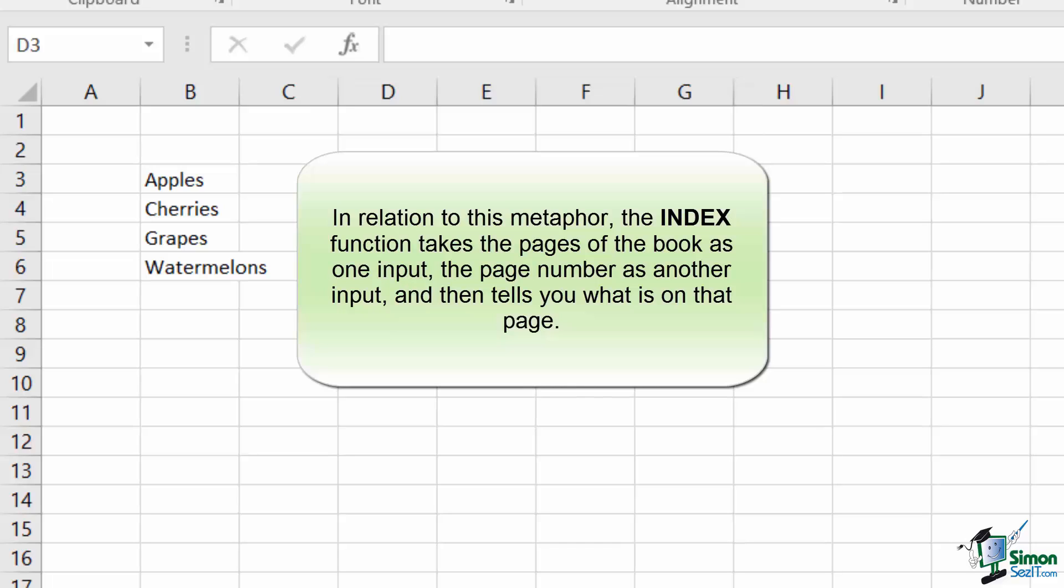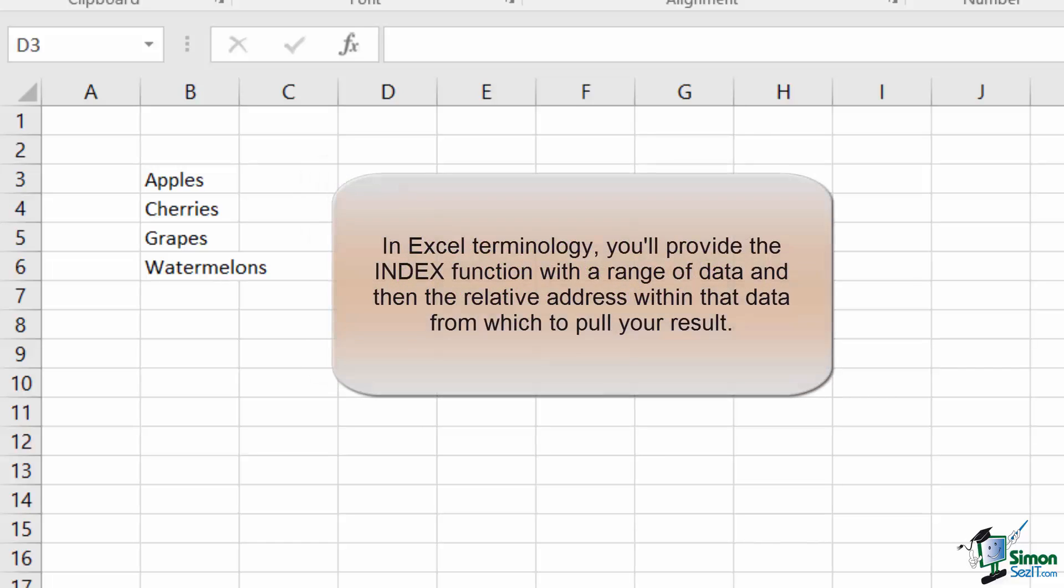The INDEX function will take a range of values that you're interested in, like the listing within an index of a book, and then either one or two inputs depending on whether your range is in one or two dimensions. In response, the function will then show you the value that is found at the intersection of your inputs.